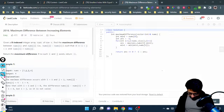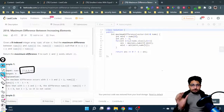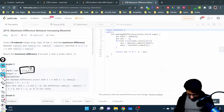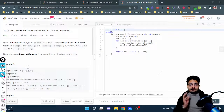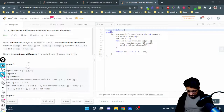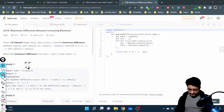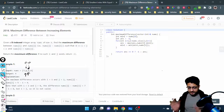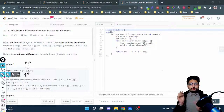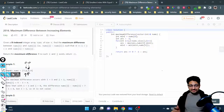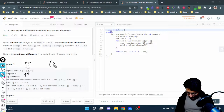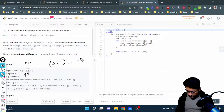If you take any array and make a pair, say you take element at index i and index j, the element on the right-hand side (j) should be larger than the one on the left-hand side (i). That's the only condition. You just have to find out the difference between them and maximize it — for example, 5 minus 1 equals 4. You just have to maximize this difference.